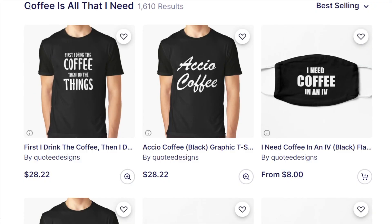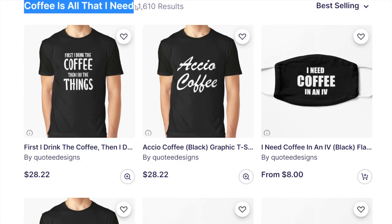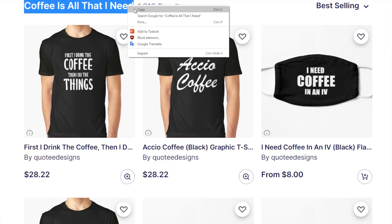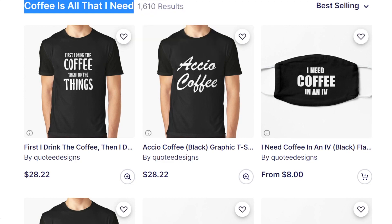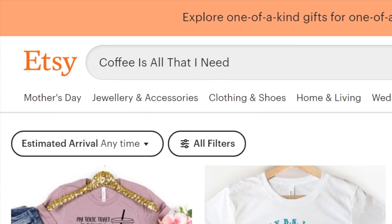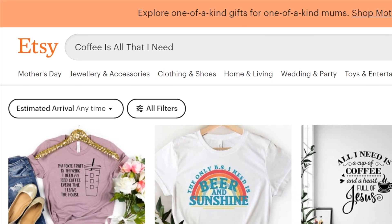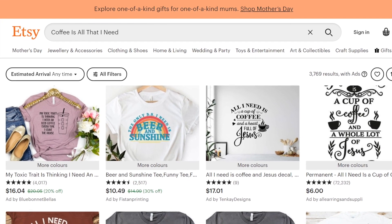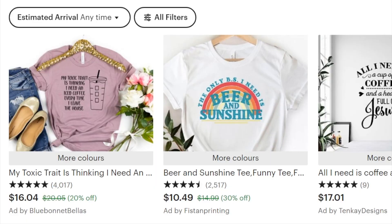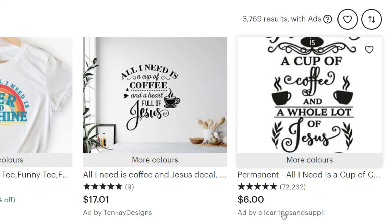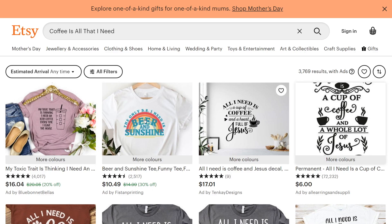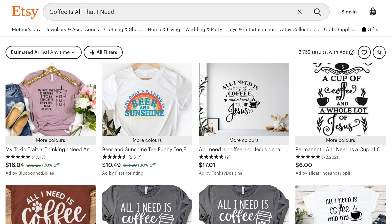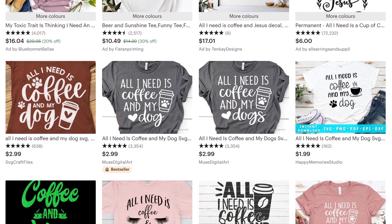Now we're going to take this same term and have a look on a different website. I'm going to choose Etsy. We're going to find out whether there's demand using other websites to validate that, because if customers are buying something on one site, they're likely going to be buying it on another site as well — not always, but most of the time. The top results you see on Etsy are ads, so people are paying for these to be at the top. We're going to scroll past that because it's skewing the results.